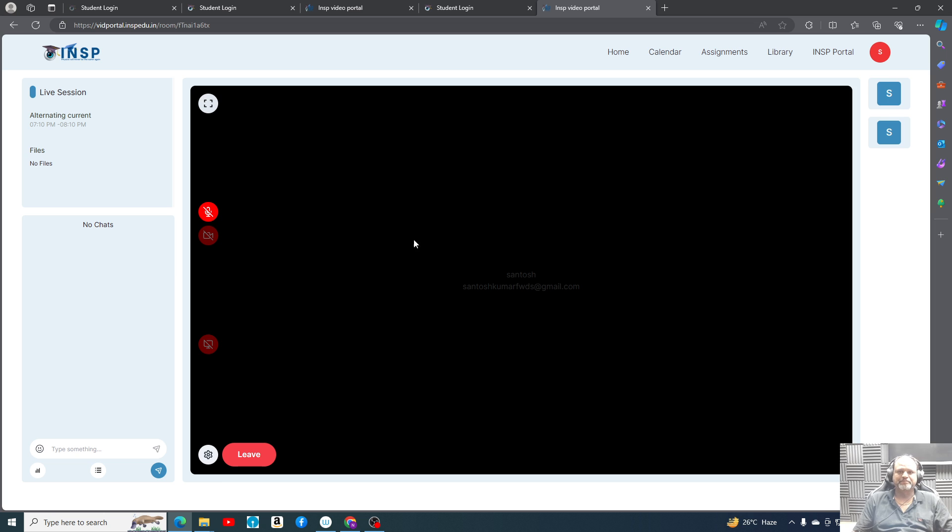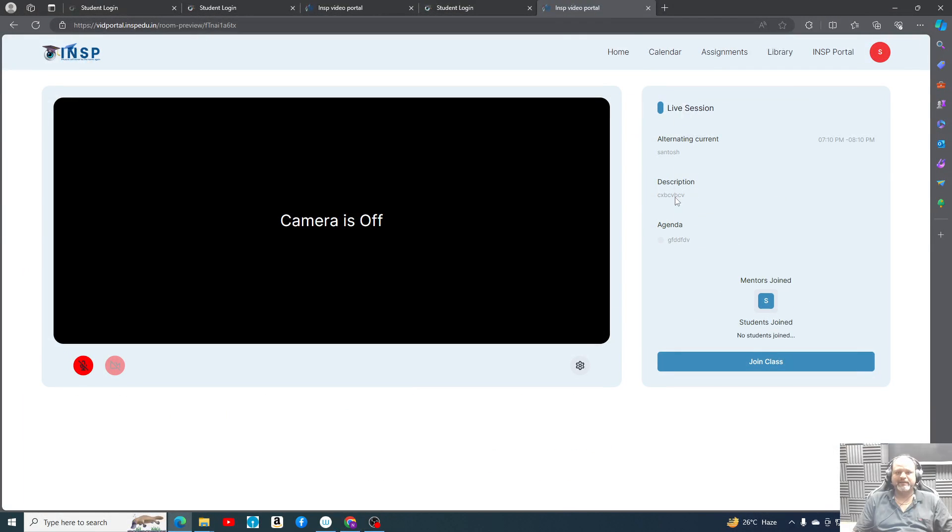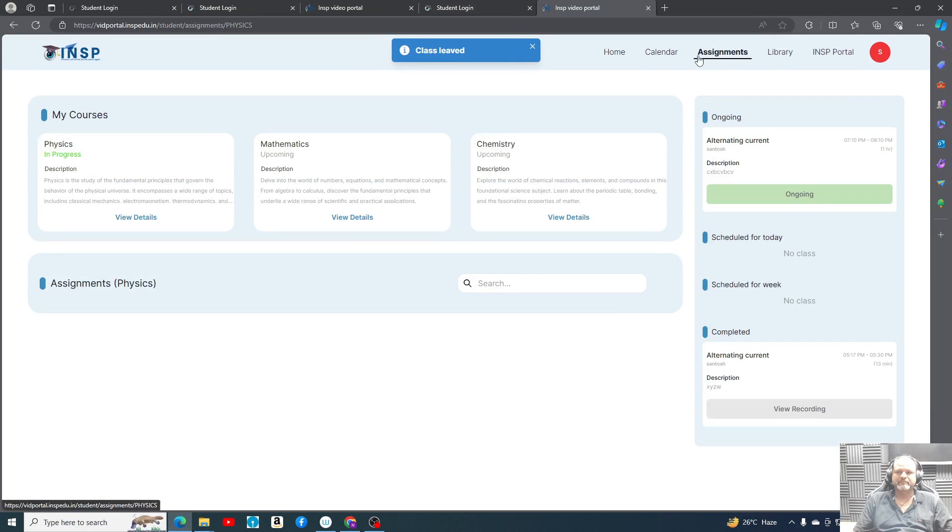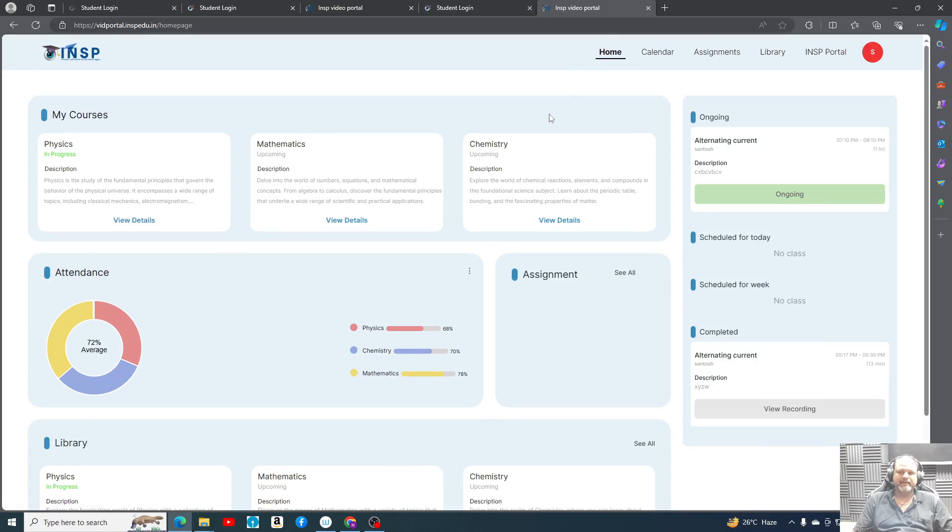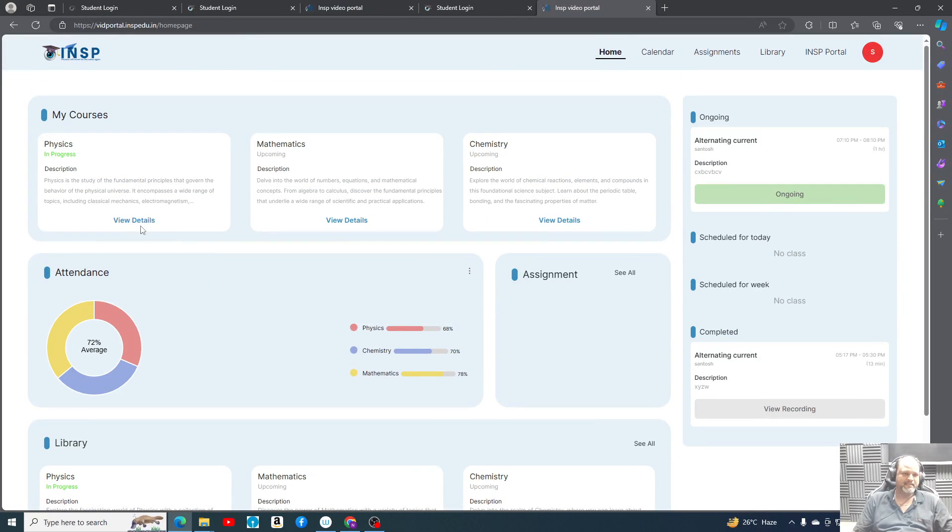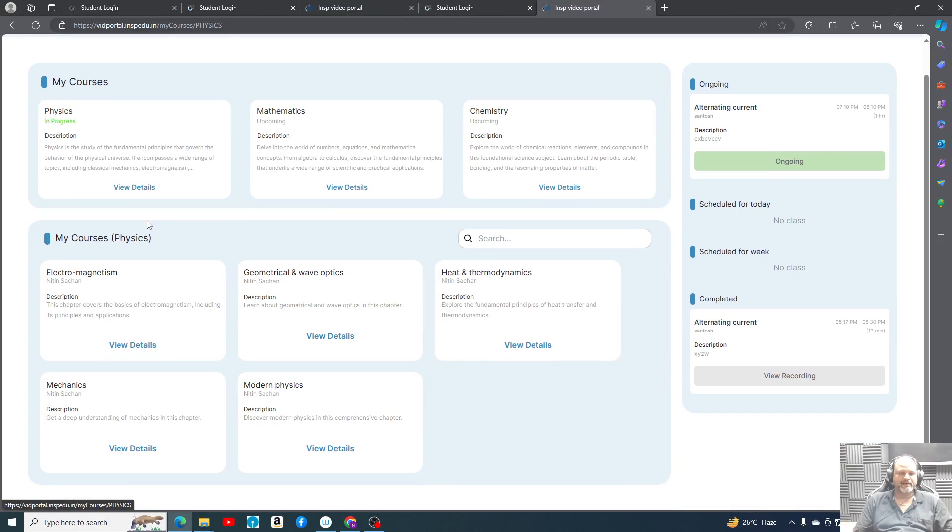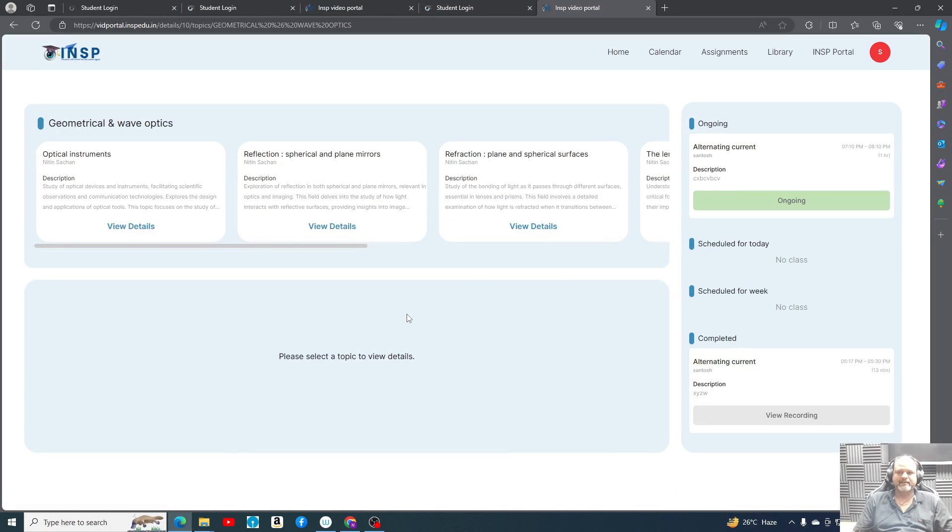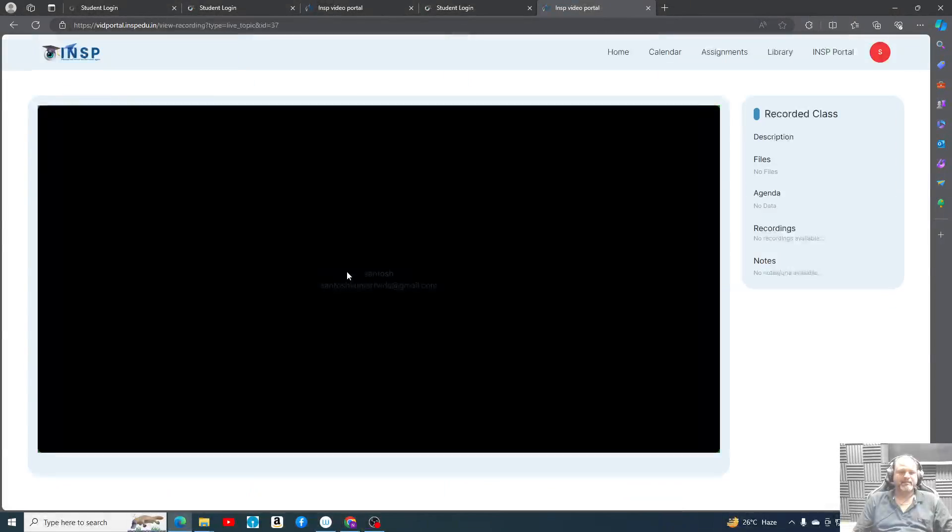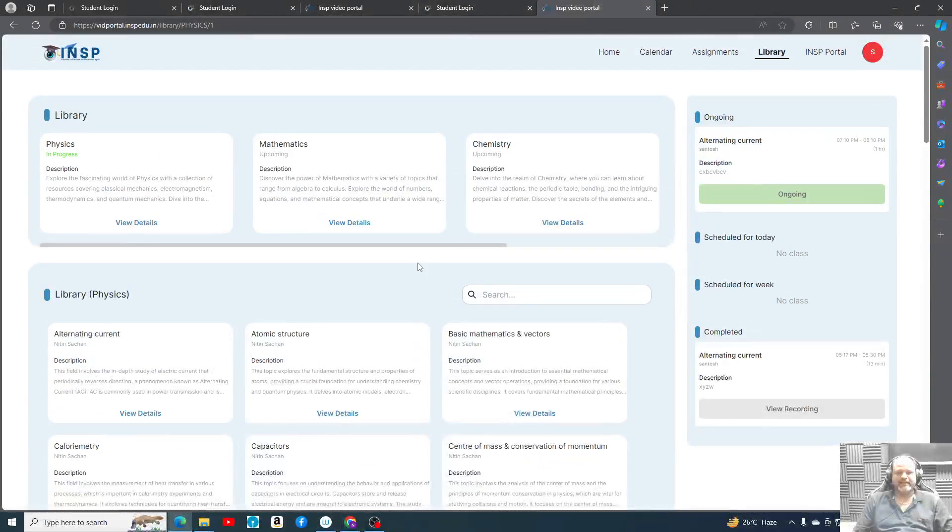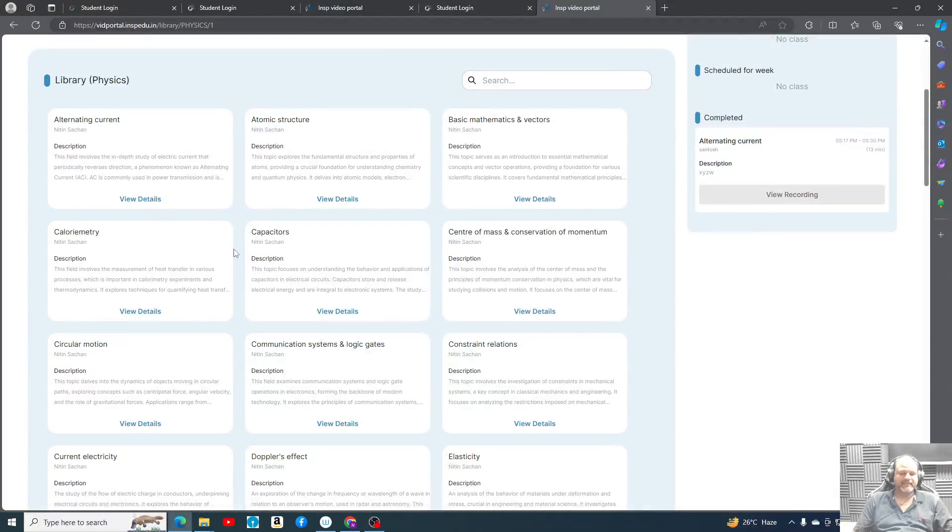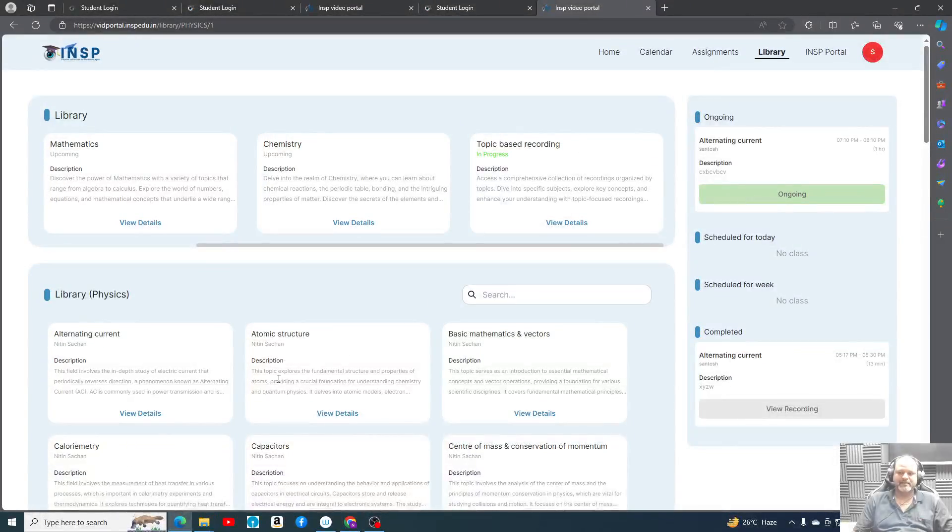But this is how it is going to be. You can join multiple times, any class you can join multiple times. We'll get entire data like how much, how many, for how much time you are attending the class, when you are leaving, and all these details we can get. So the best part is this library. It will make your accessing of lectures and everything very smooth. So find the topic, you can search.